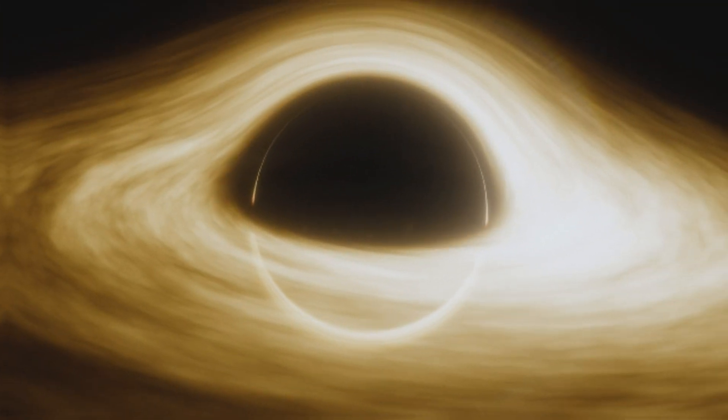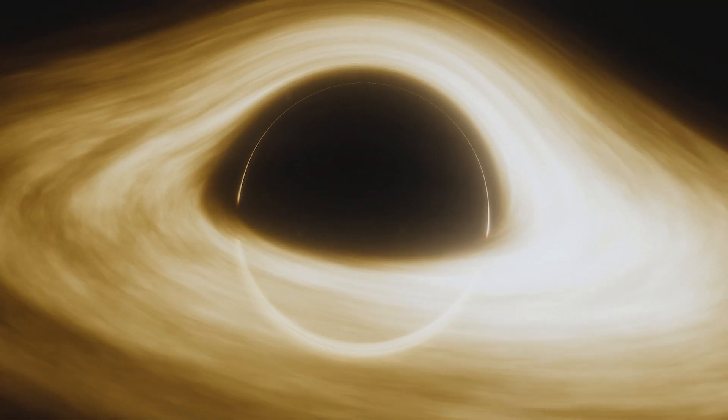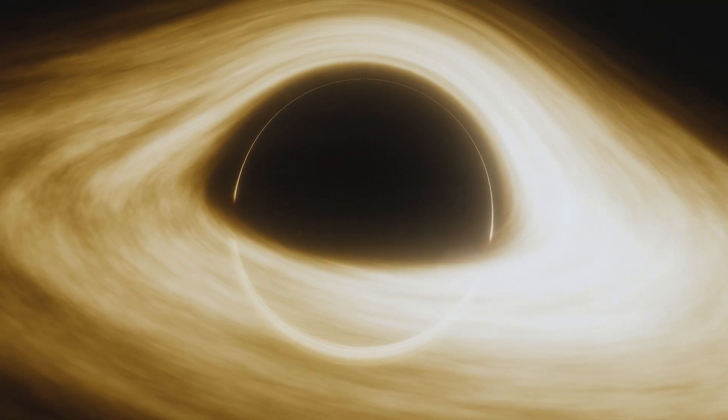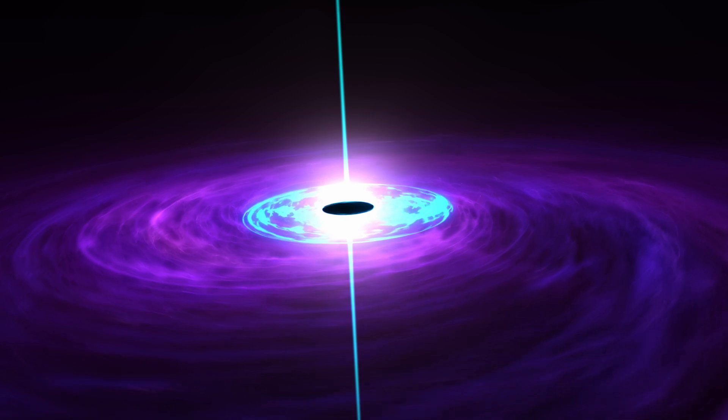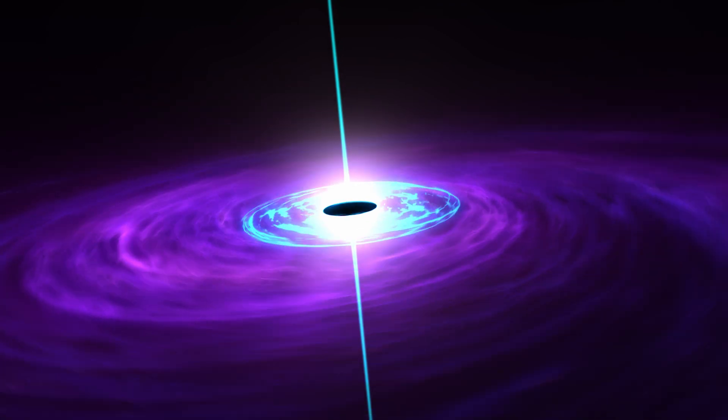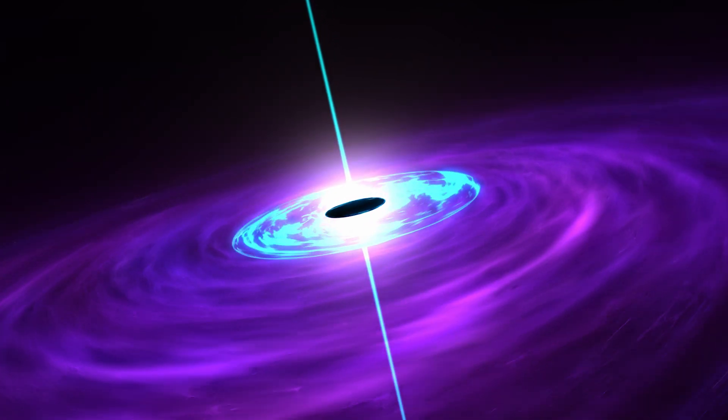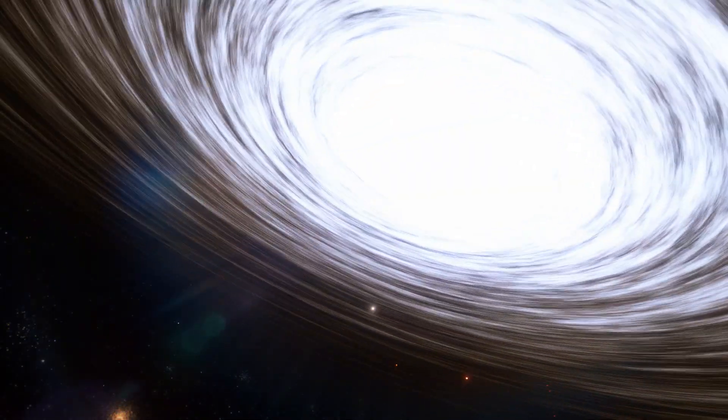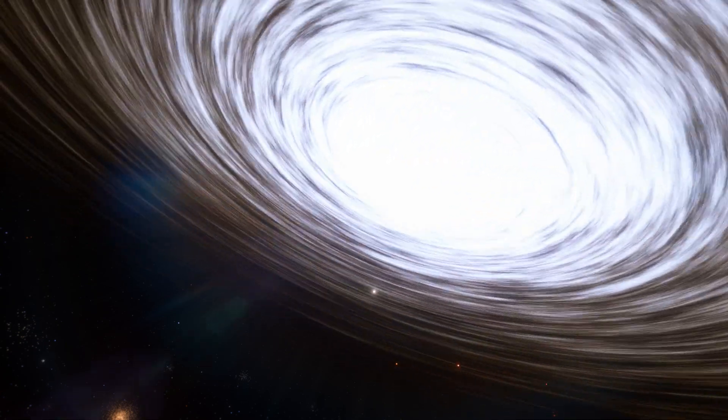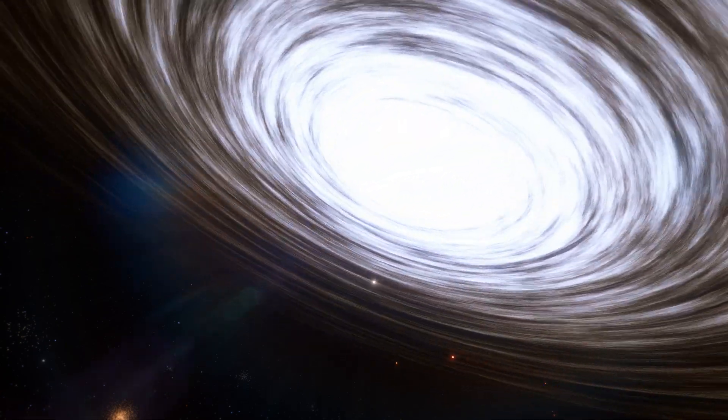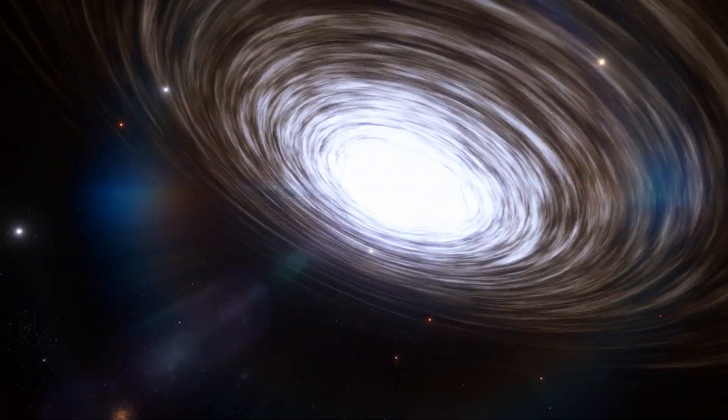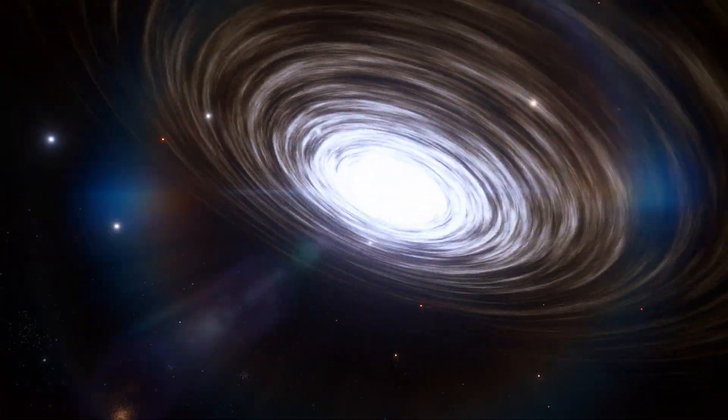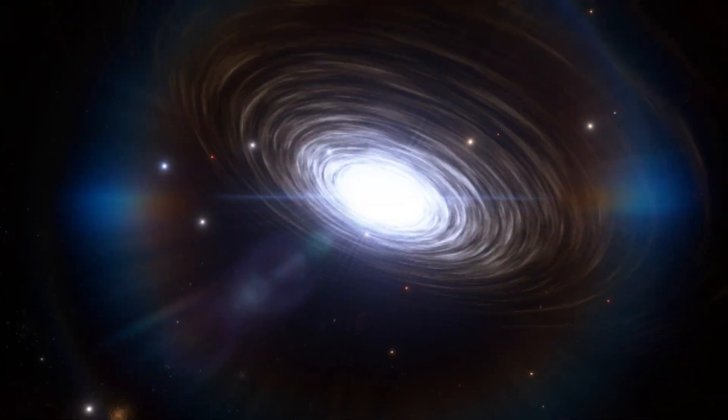Black holes, those enigmatic cosmic behemoths, may no longer be just the universe's end, but gateways to these alternate realities. Meanwhile, the theoretical white holes present a cosmic paradox, spewing out matter and energy in defiance of their darker counterparts.